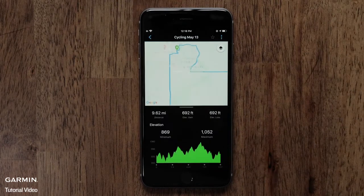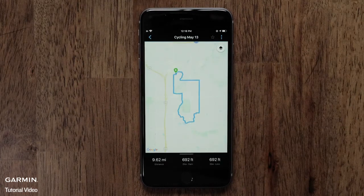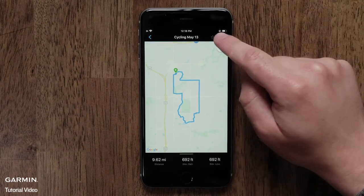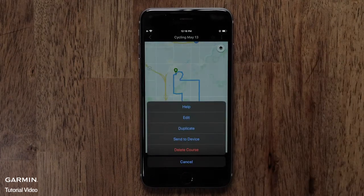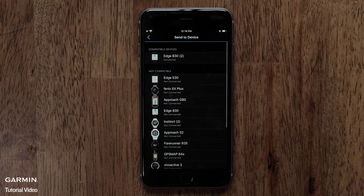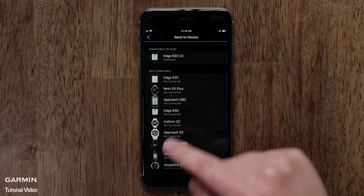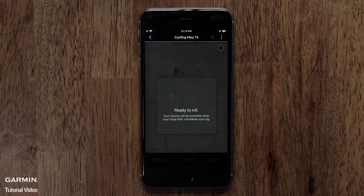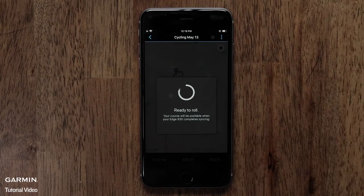Next, move to the three dot icon in the upper right. Here you have more options such as edit or sending it to a device. Touch Send to Device when ready, then touch your device. You will see a message that you are ready to roll when the sync is complete.